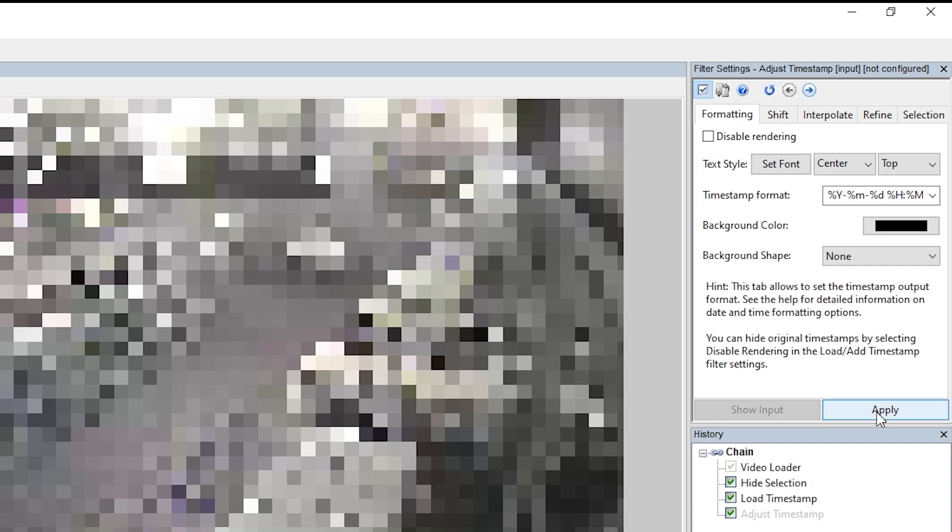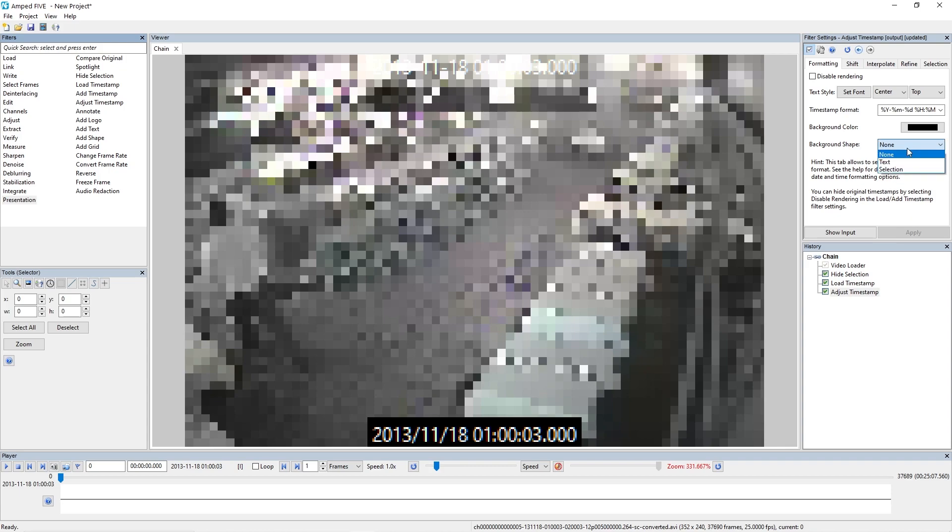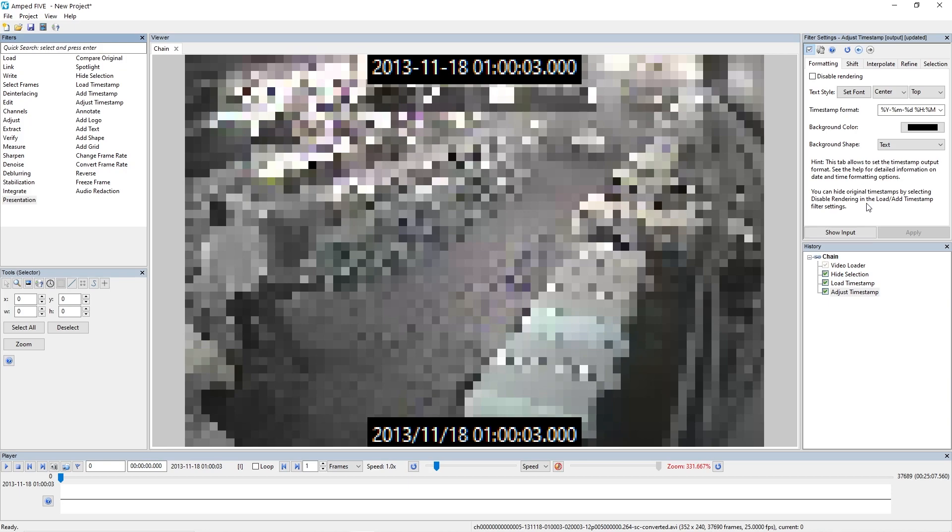For the formatting, what I'm going to do is I'm going to apply the filter before I go into the actual filter settings, just so I can get the formatting correct. So here I'm just doing the background with a text, and you'll notice now that we've got two timestamps on the screen. So the original at the bottom and our adjust timestamp at the top.